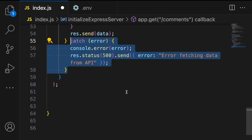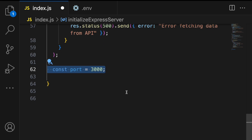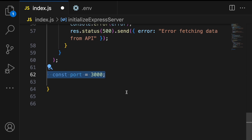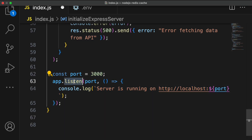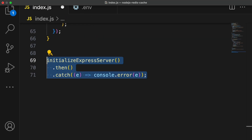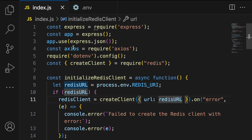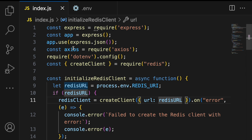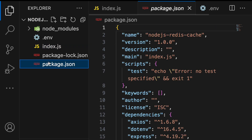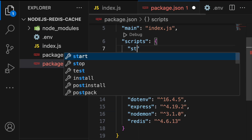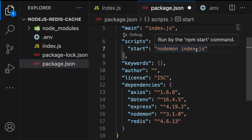After defining the route we specify the port on which our Express server will listen for incoming requests by calling the listen method on the app object. Finally we call initializeExpressServer to start the server. Any error during initialization is caught and logged to the console. In package.json we also add a start script that runs nodemon with our index.js file.